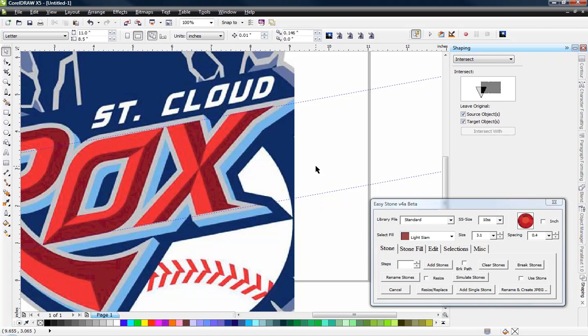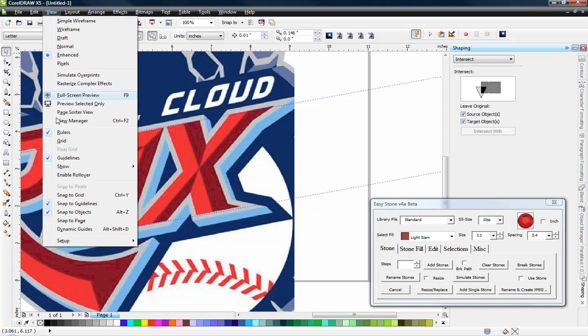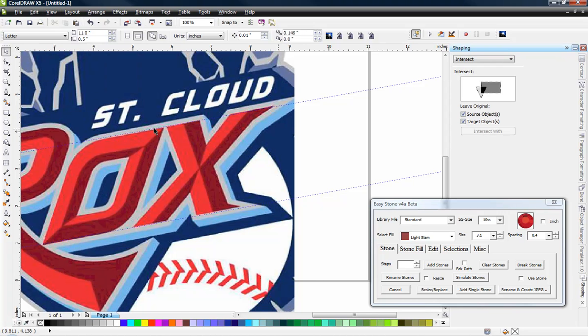Some of these other programs, I don't know, maybe the feature exists, maybe it doesn't. But that's something that is important to know for us as we do our design work. Now the next thing we want to make sure, under the view menu, that our snap to guidelines is turned on. And mine is, because it's checked.